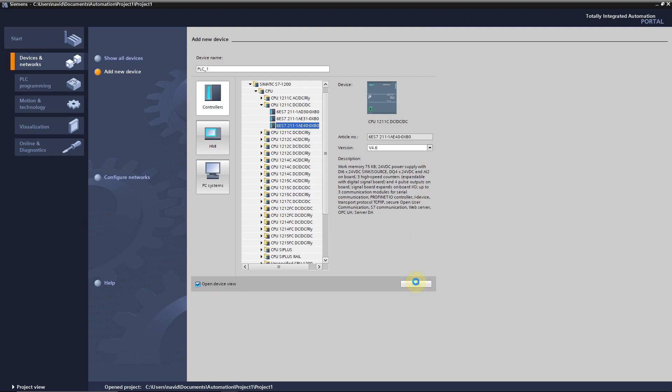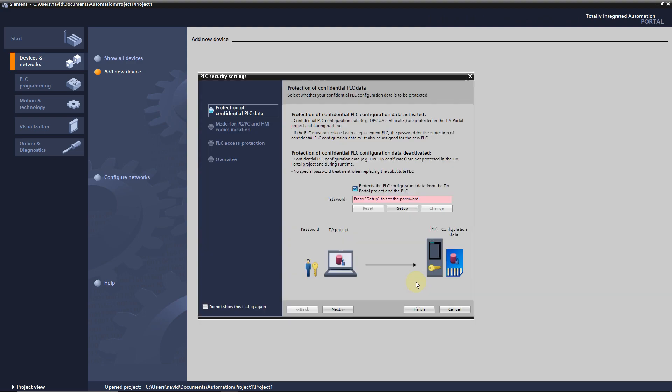CPU will be added to our system. This dialog wants you to use a password for the CPU to secure the system. If you don't need a password then uncheck here. Press Finish.